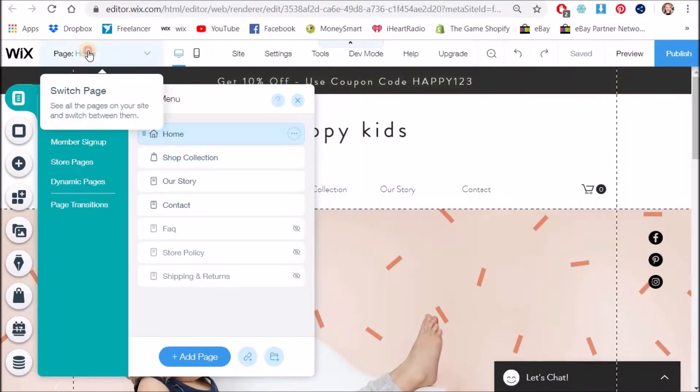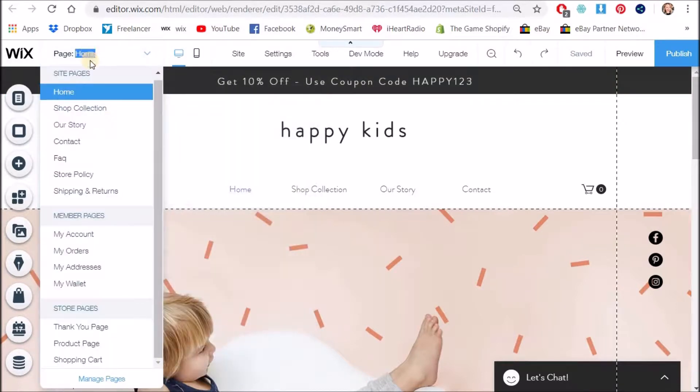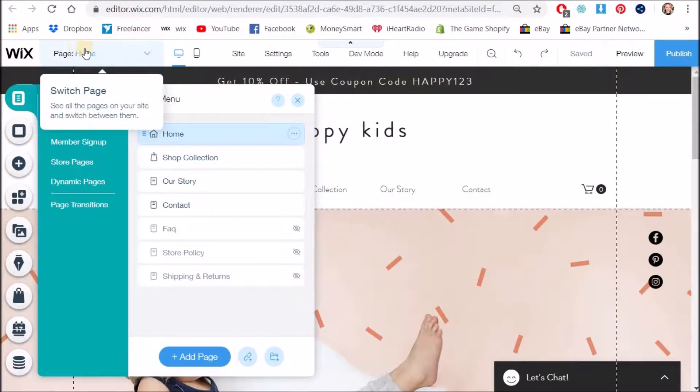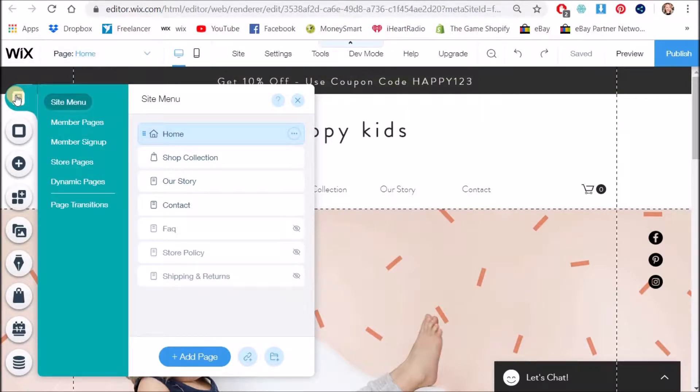There is also another pages menu which is up here which looks different until you click manage pages. I don't know why this is still there. Wix just get rid of it. Nobody uses it anymore. Just use this one.